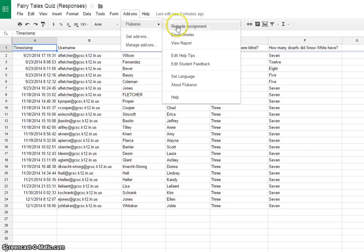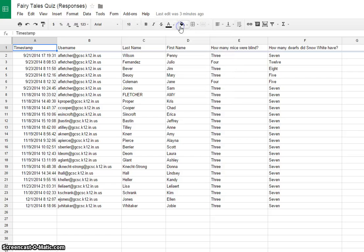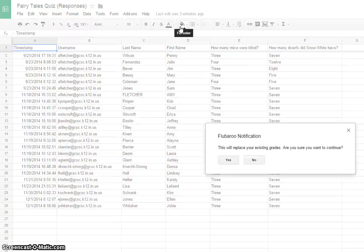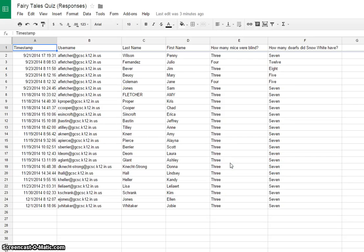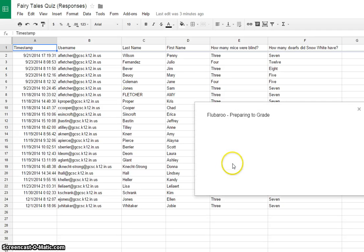We're going to click on that, and it's Regrade Assignment because I've already graded this. If it's the first time you're grading it, it wouldn't say Regrade, obviously it would say Grade the Assignment. So you click on that. This will replace your existing grades. That's okay.